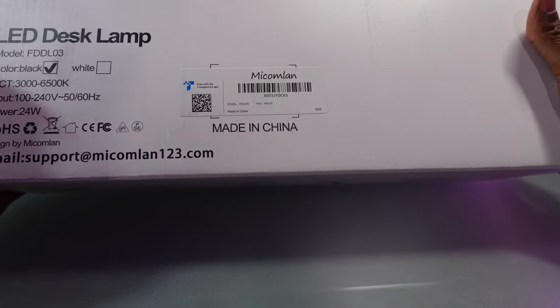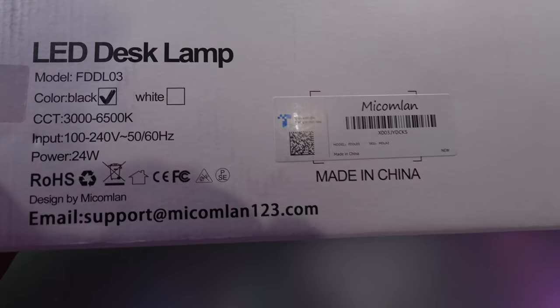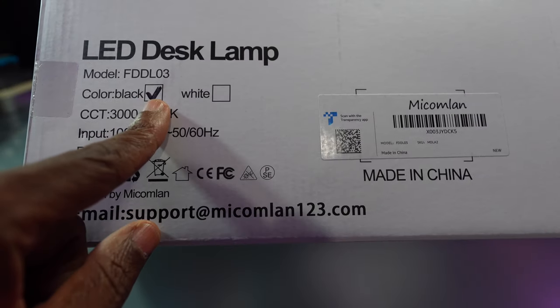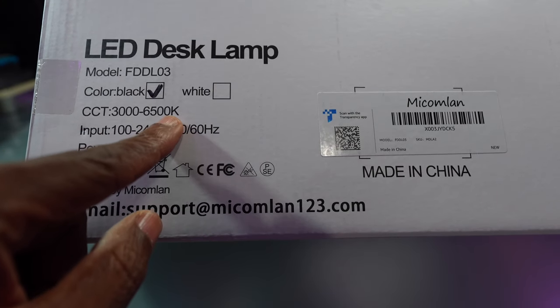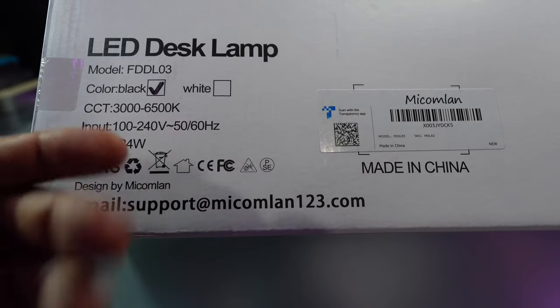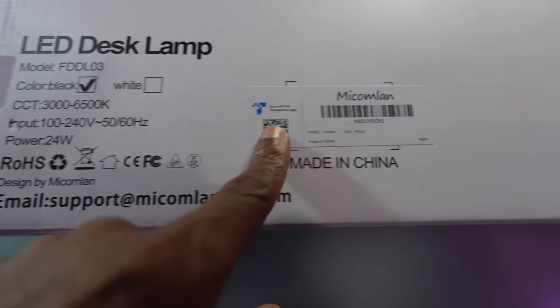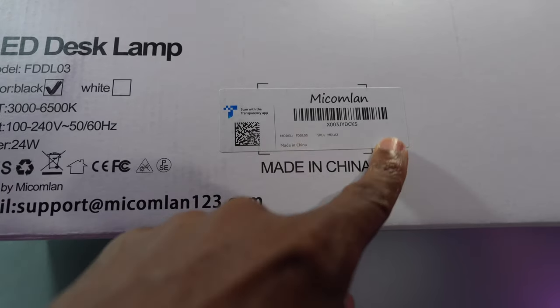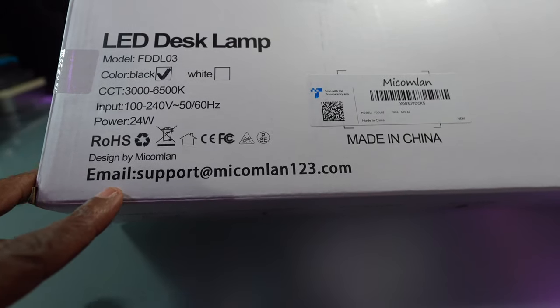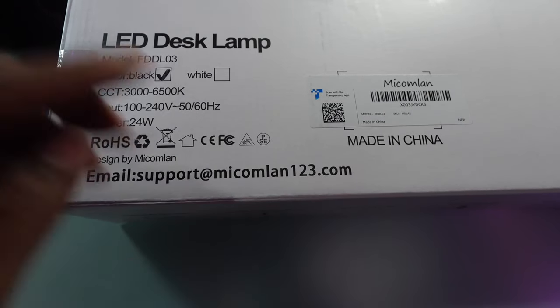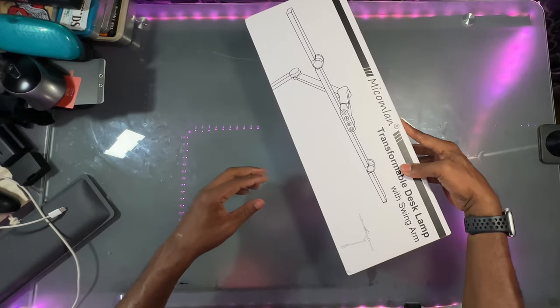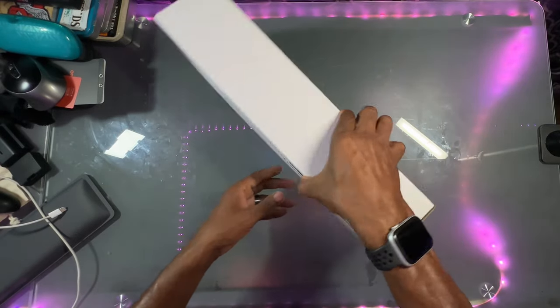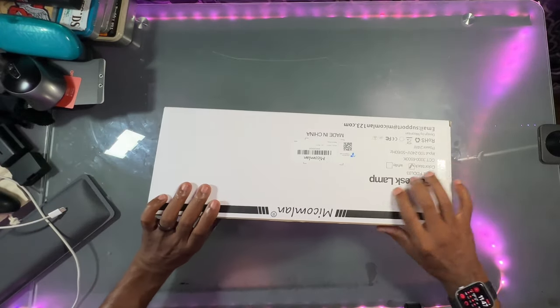We got this on the back here. The color is black. It goes from 3000 to 65K. That's a light temperature and here's your barcode email support right there. So now let's open it up and see what we got in the box.